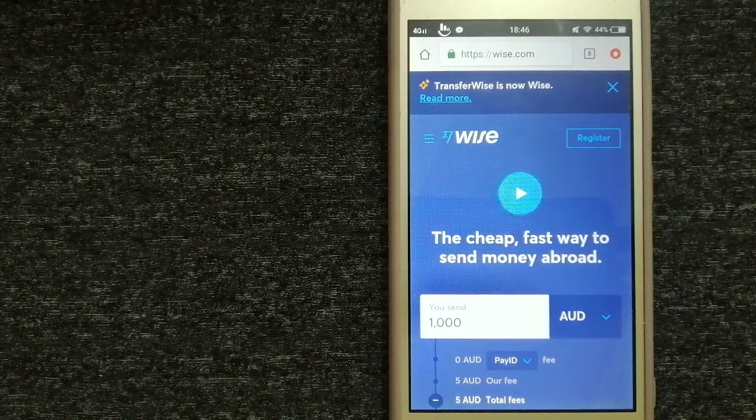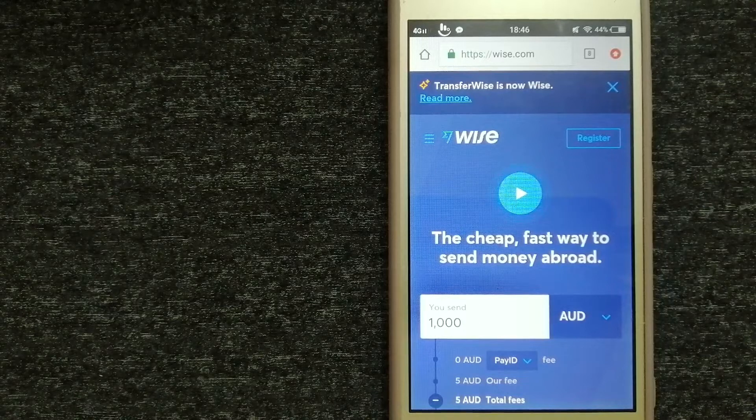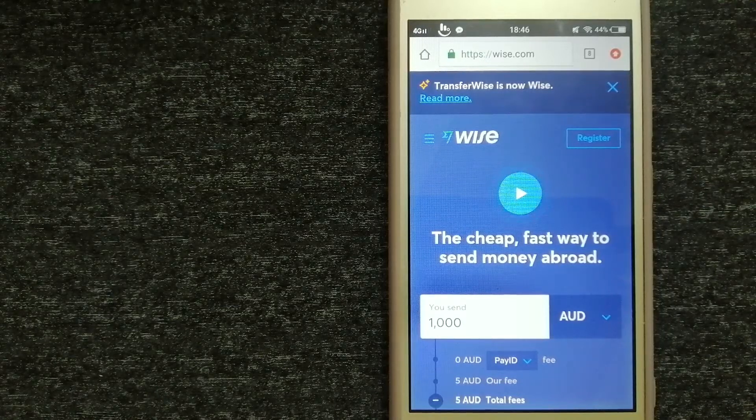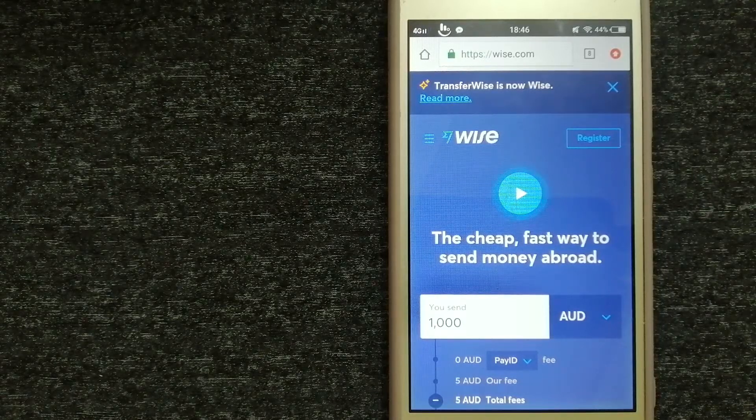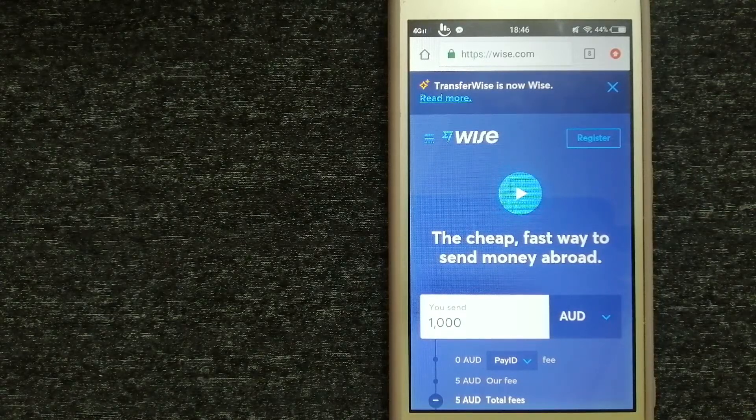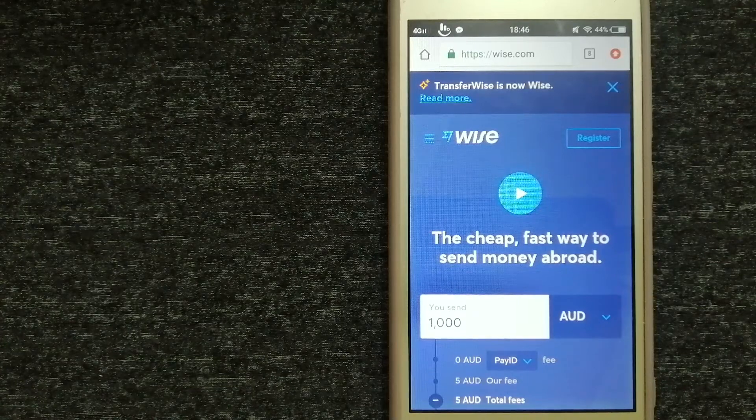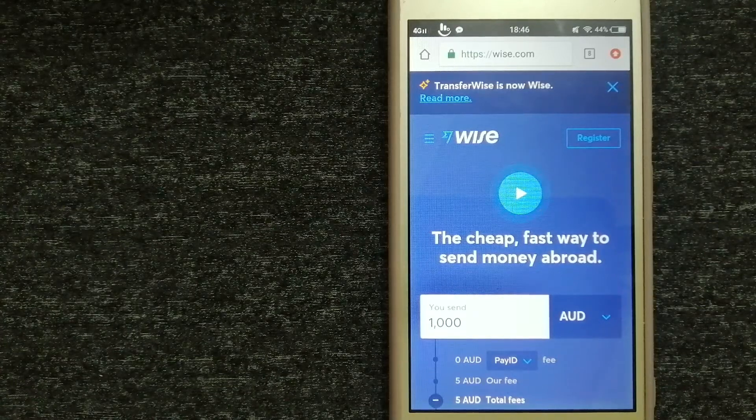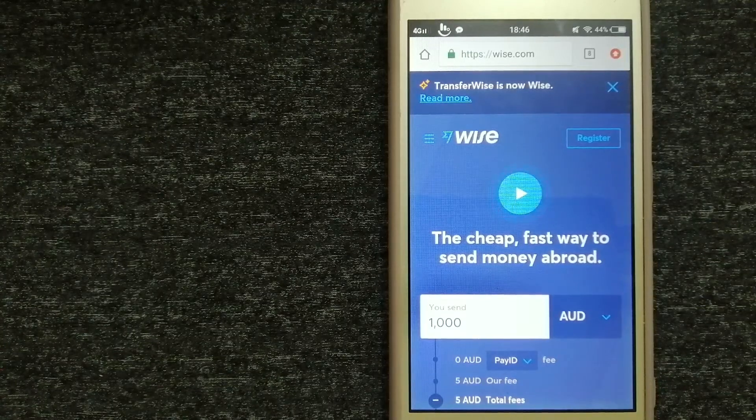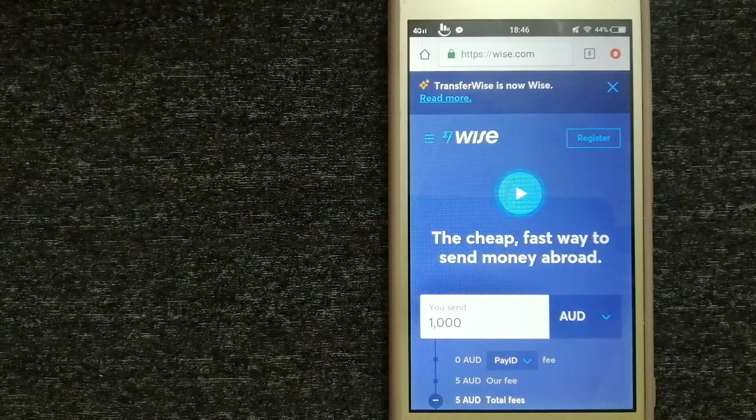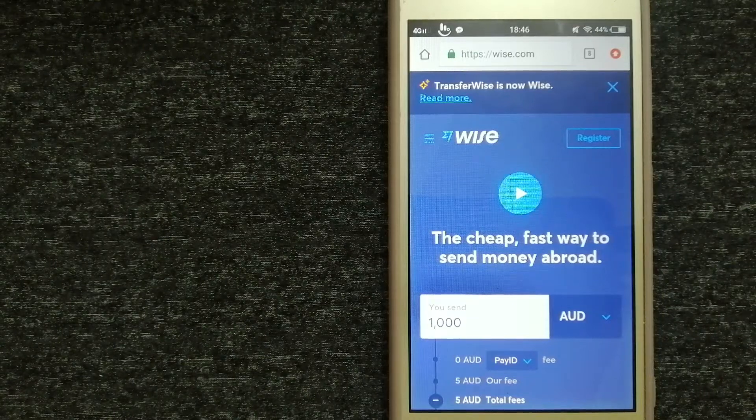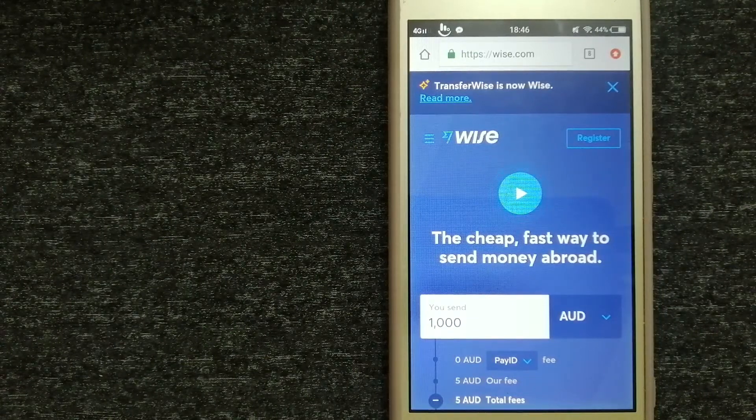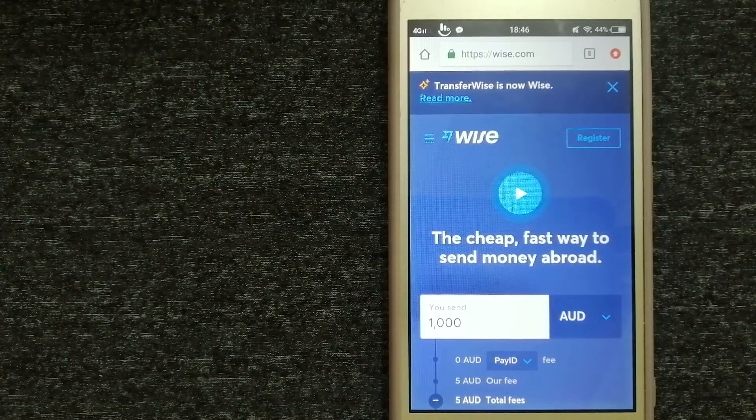You can receive payments from anywhere and convert them to 54 currencies. You will always get the real exchange rate and the low fees we're known for. To know more about Wise, make sure to check the video description.